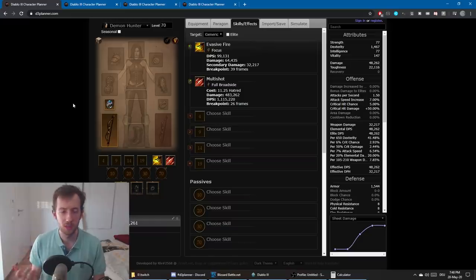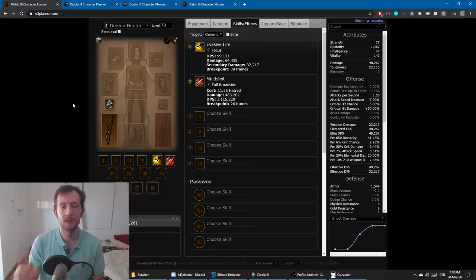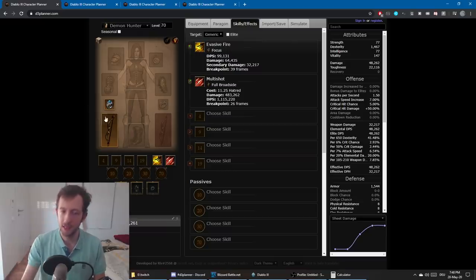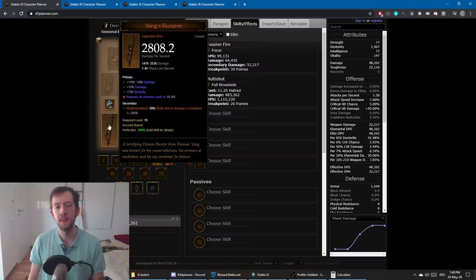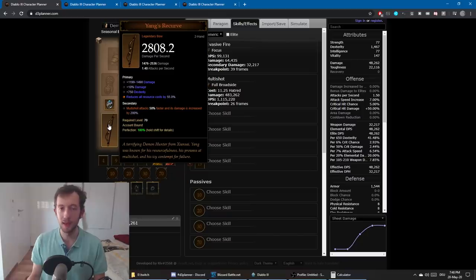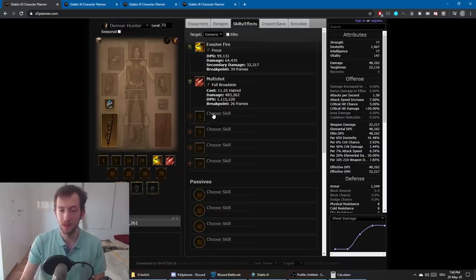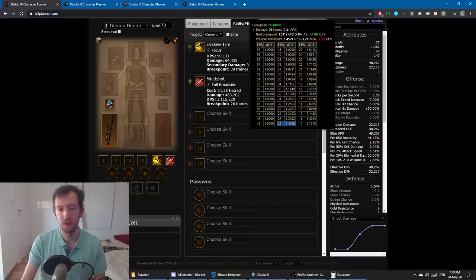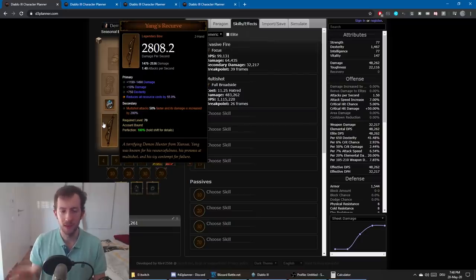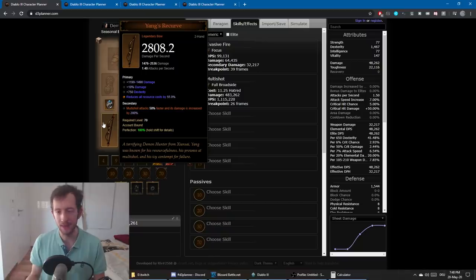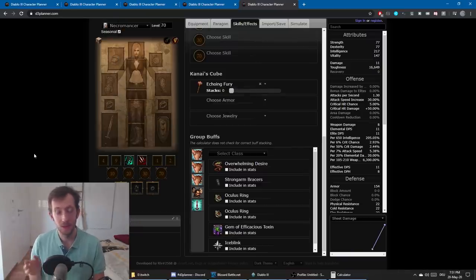One more thing for breakpoints in general: sometimes you have attack speed bonus items like Tasker and Theo, or Yang's Recurve for Multishot specifically, and these act as a multiplier to the skill's attack speed. The D3 Planner usually calculates that in, so you don't have to worry about it, but it's just another reason why you're landing on exactly a specific breakpoint.